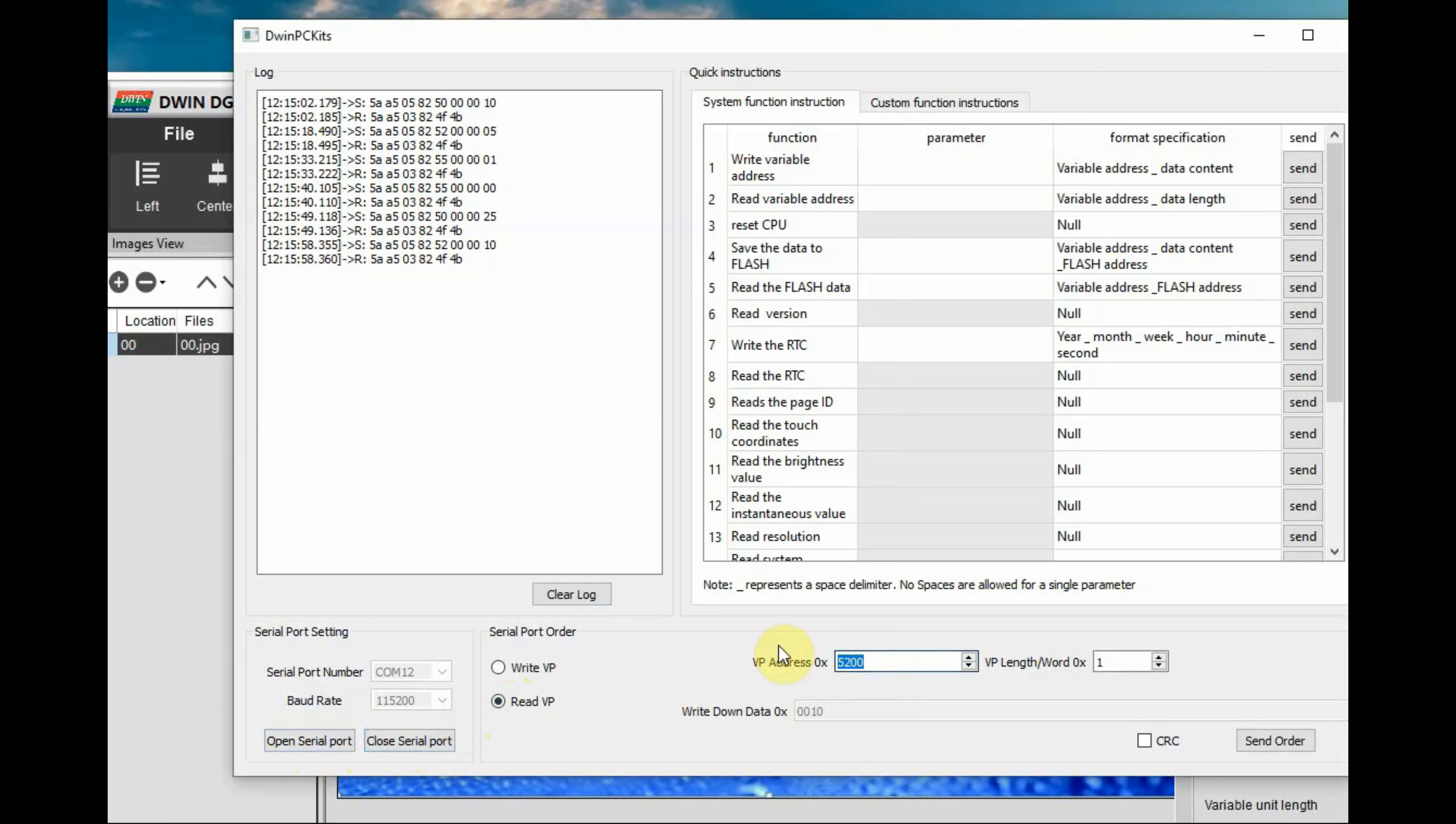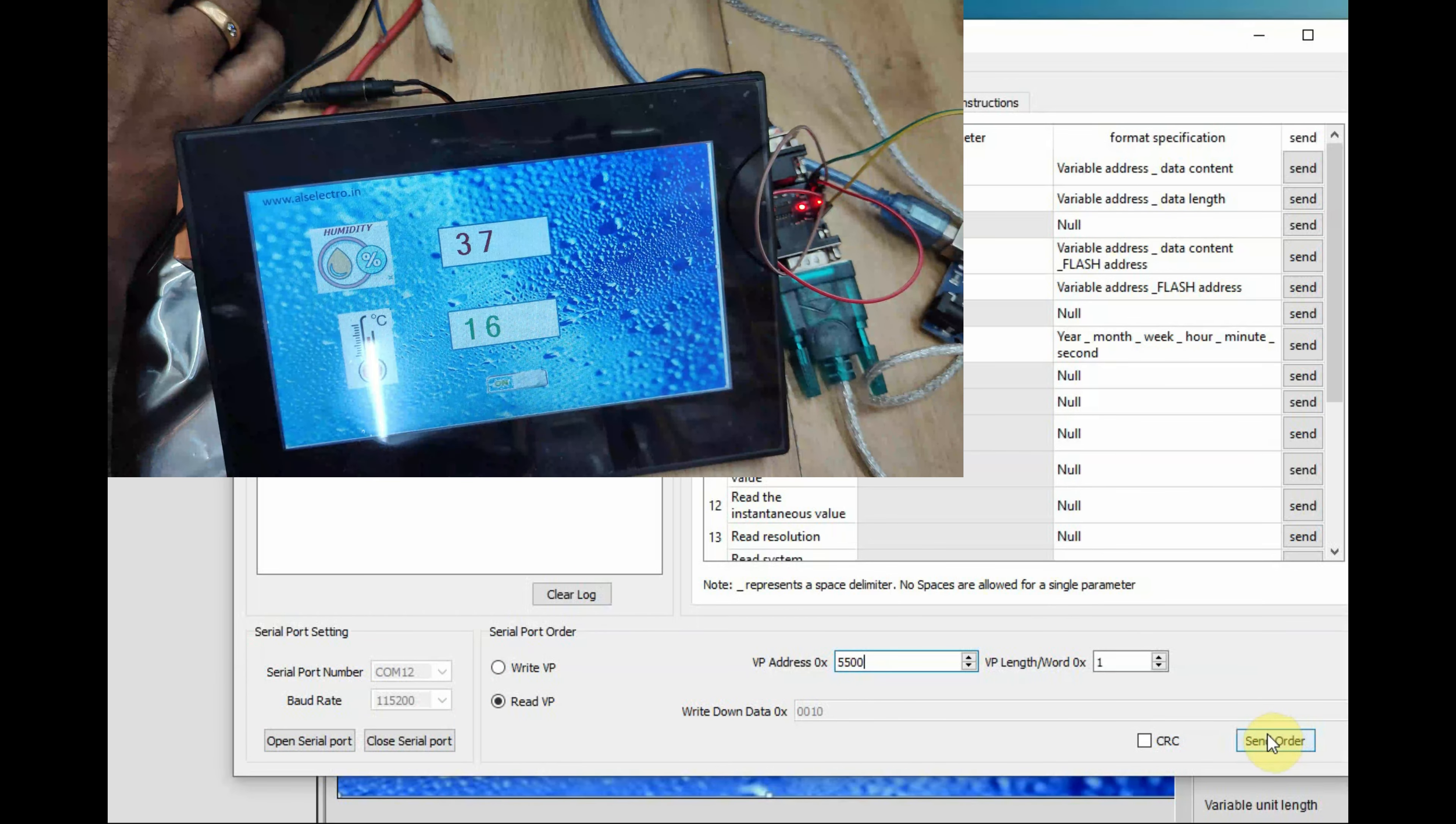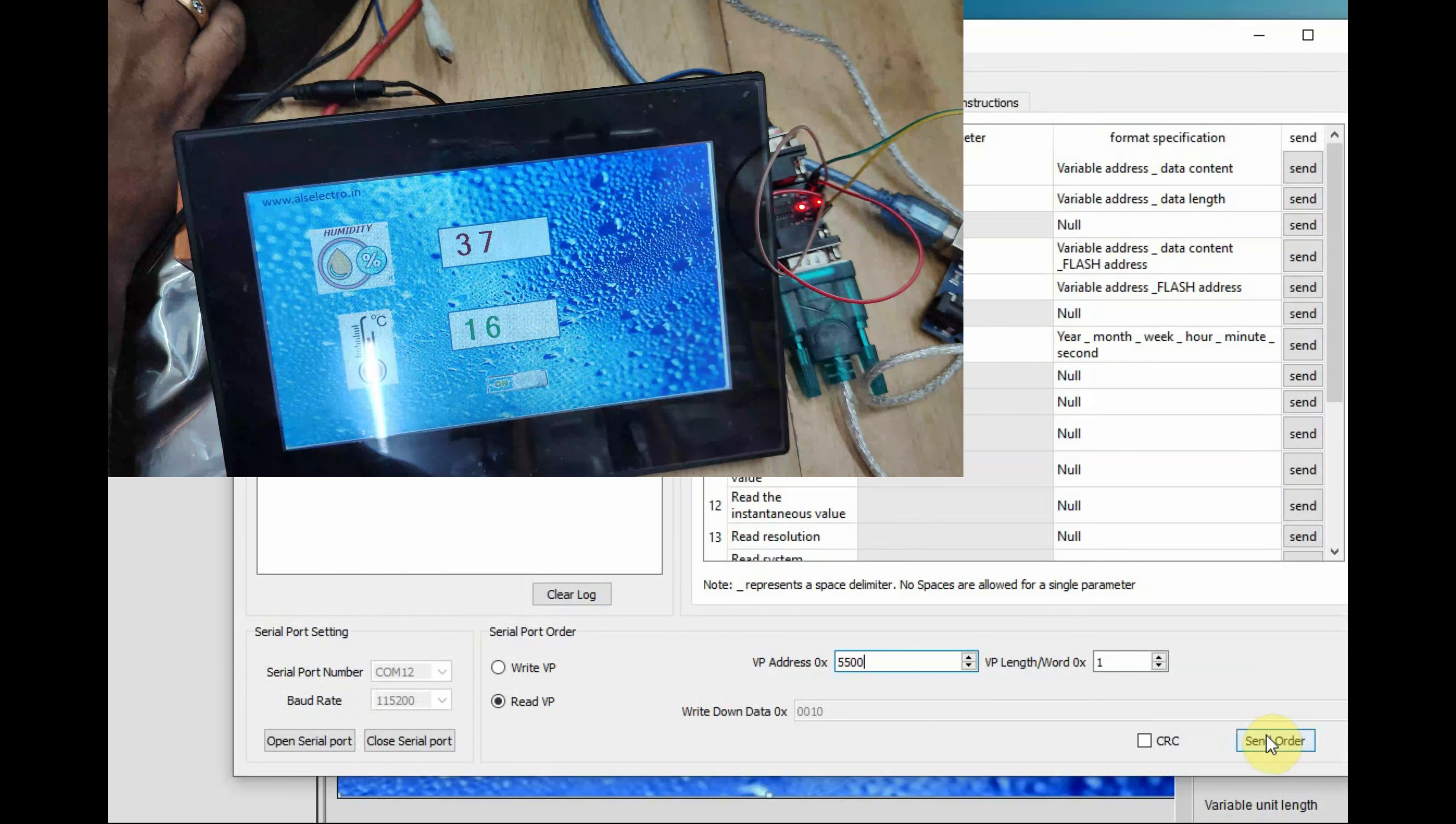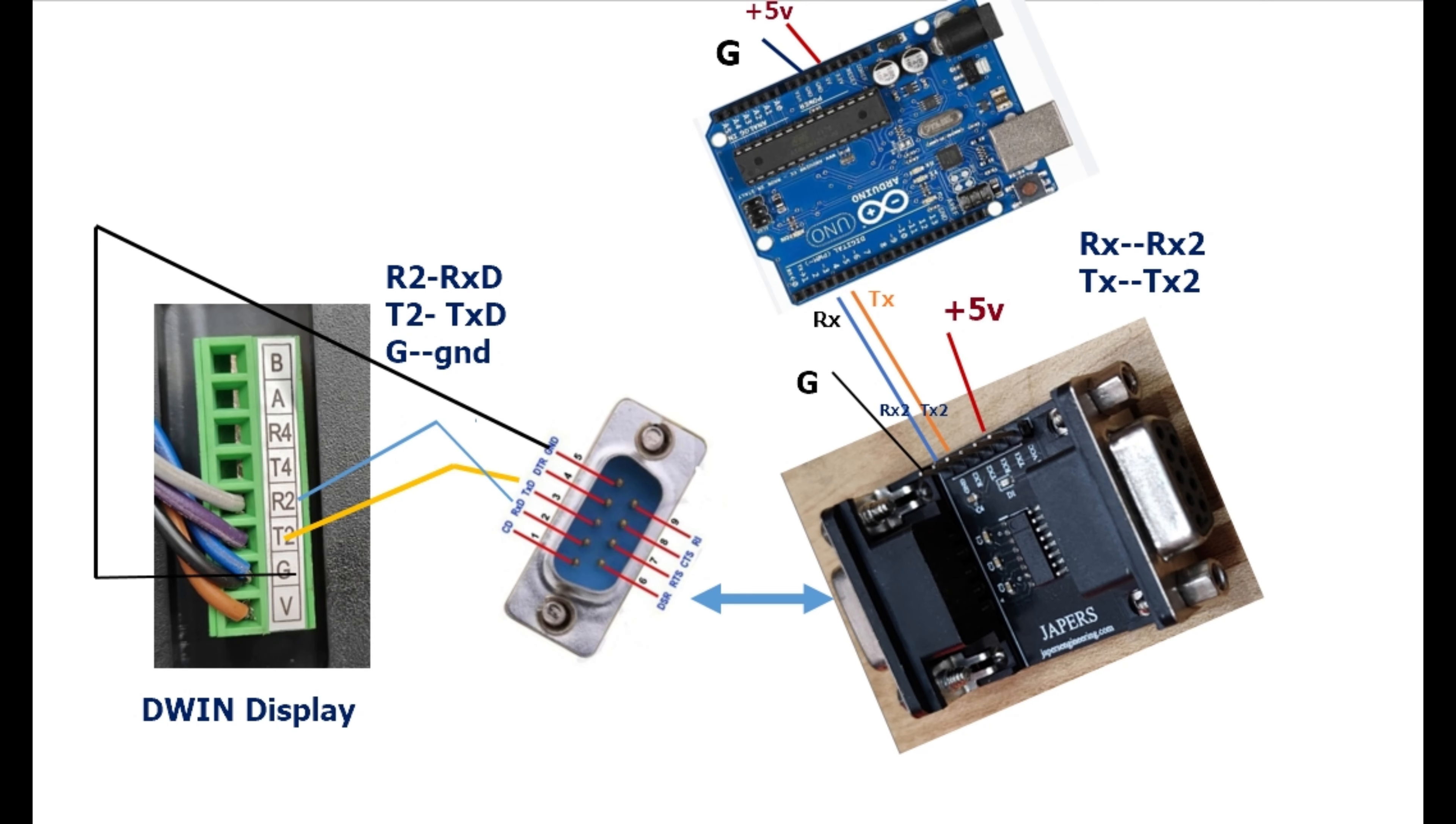You can as well read the VP address that is 5500 VP address as well as write the VP address. Both way communication is possible and you can see the hex data on the window.